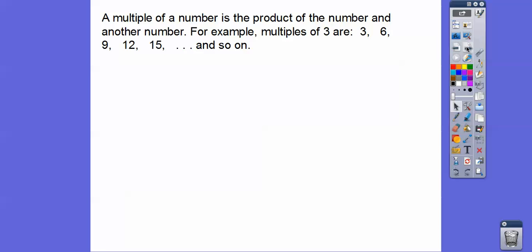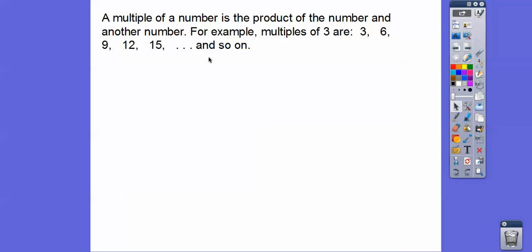A multiple of a number is the product of that number and another number. For example, multiples of three: three times one, three times two is six, three times three is nine, three times four is twelve, three times five is fifteen. Or you can just keep doing plus three — three plus three is six, six plus three is nine, nine plus three is twelve, plus three, plus three. Those are all multiples of three.